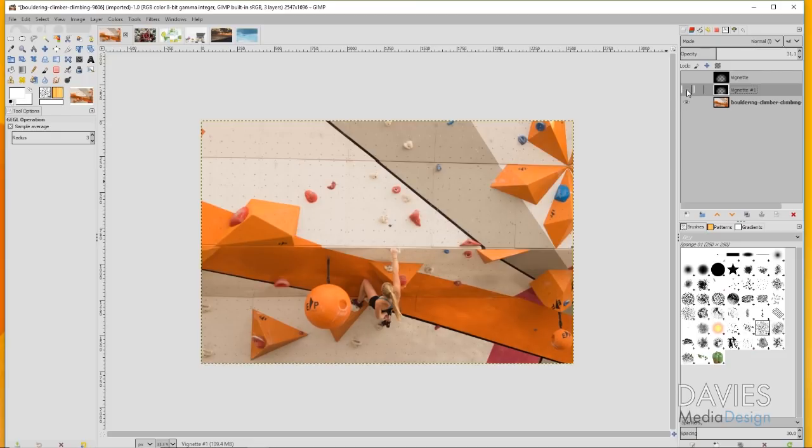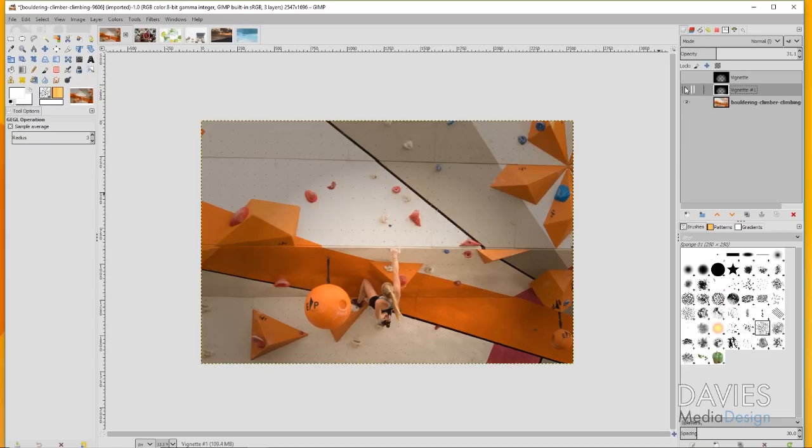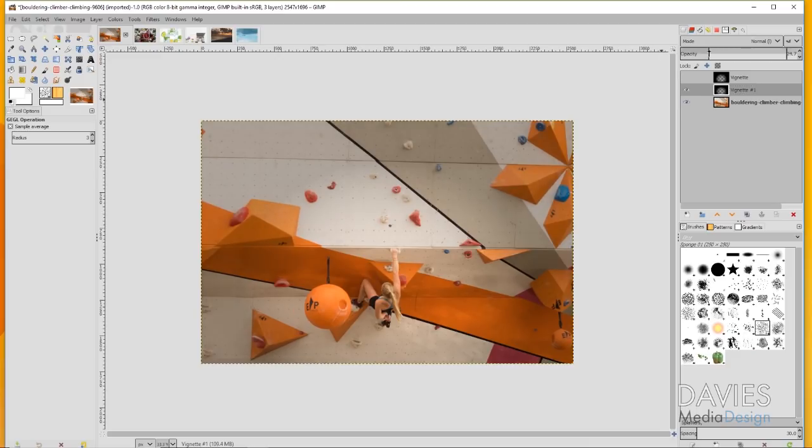I have this set to around 31 percent right now. If I hide the vignette you'll see it's kind of hard to see where our eyes should be. But if I show the vignette, now our eye starts to come down here to our subject because everything else is grayed out a little bit.